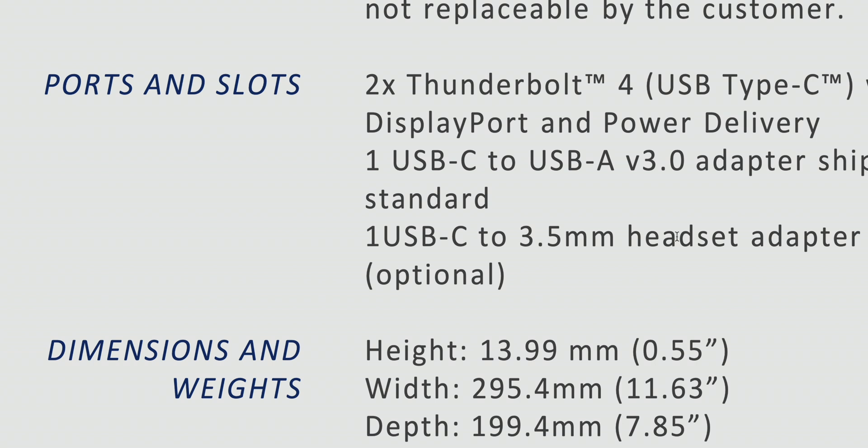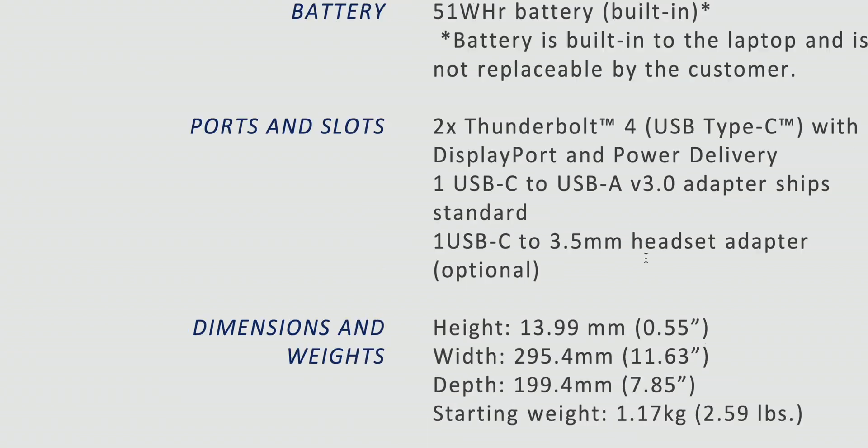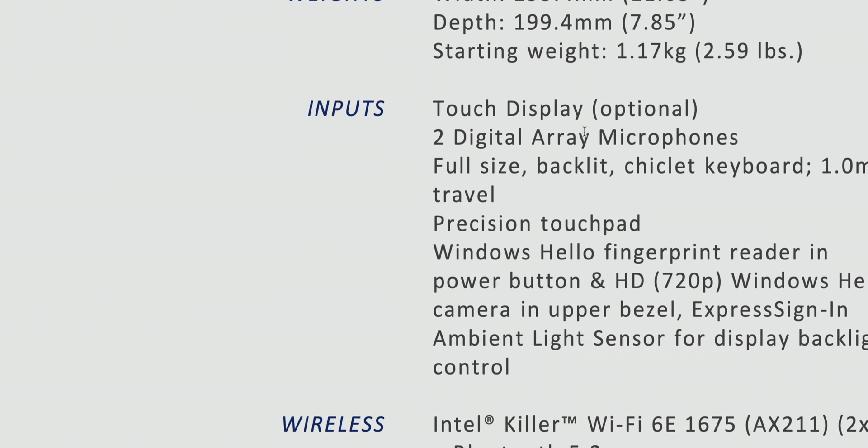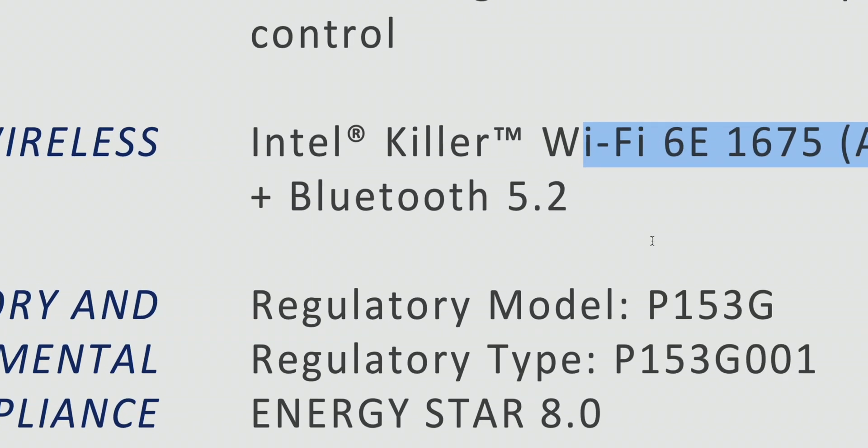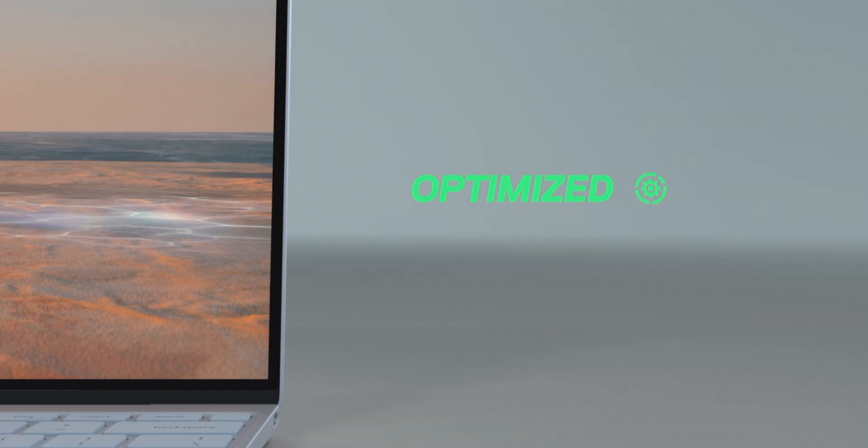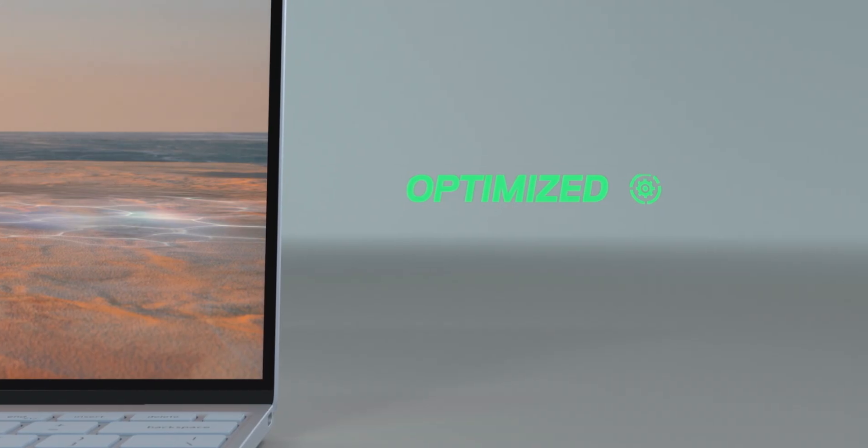We've gone through the weight and thickness there. Two thunderbolts, USB-C, awesome 51 watt hour battery, touch displays, of course, Wi-Fi 6E, which is what you want. Bluetooth 5.2. Hello, Apple.